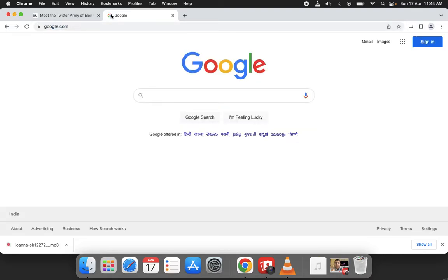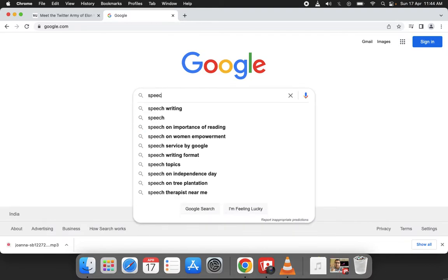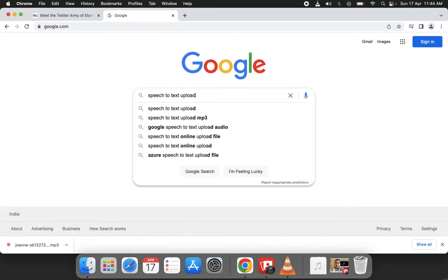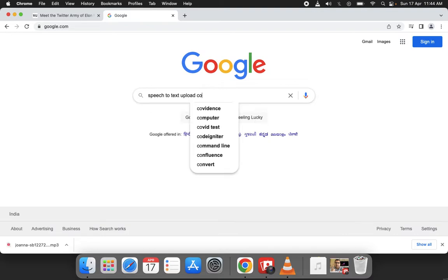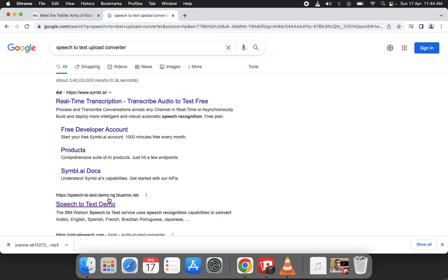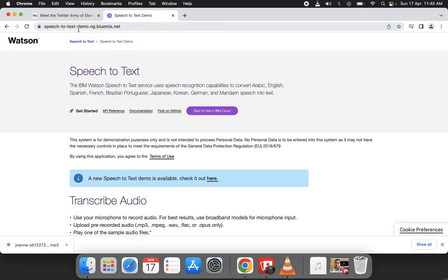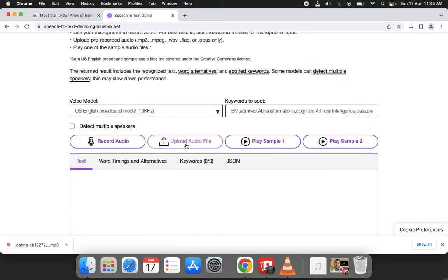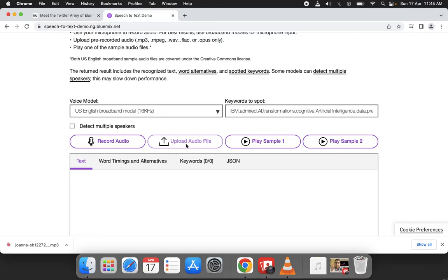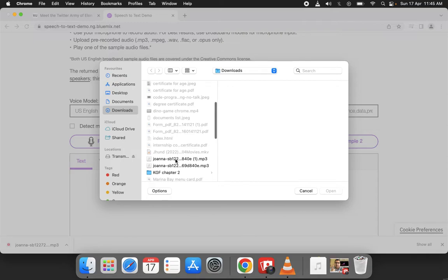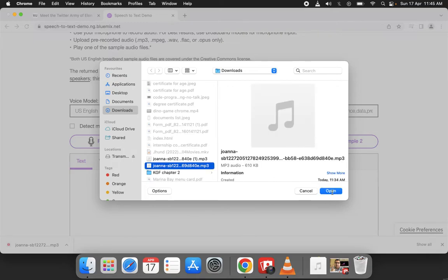Search for 'speech to text upload converter.' Here's the speech-to-text tool from Bluemix at speech-to-text-demo.ng.bluemix.net. Click upload, go to downloads, select that file, and upload it.